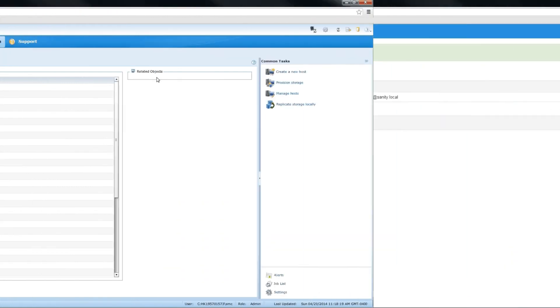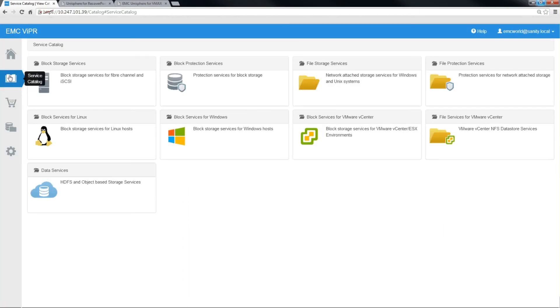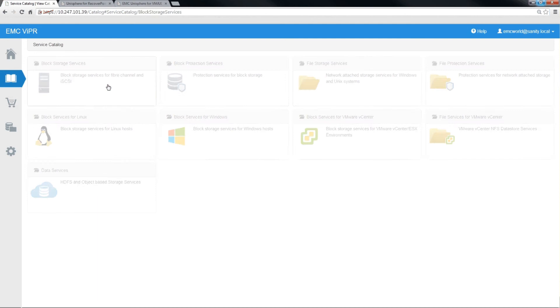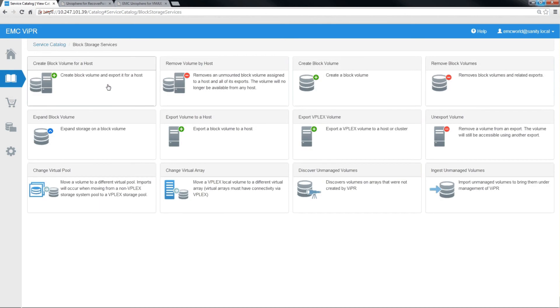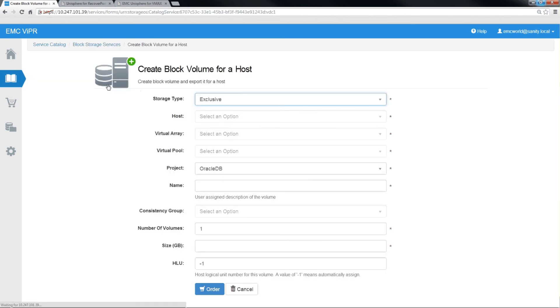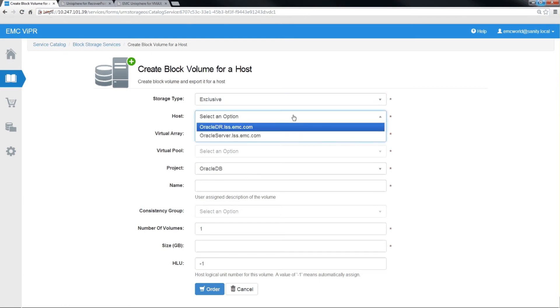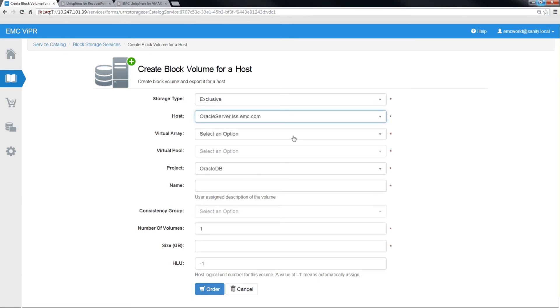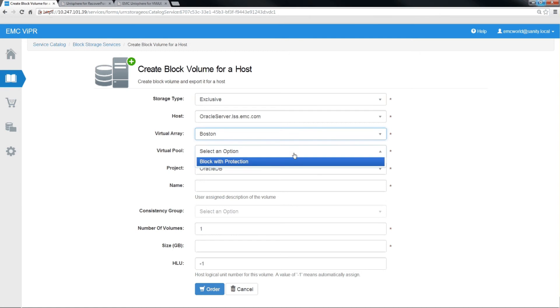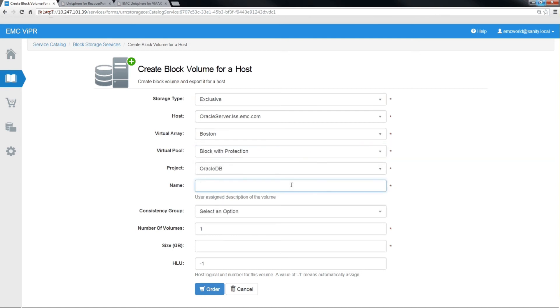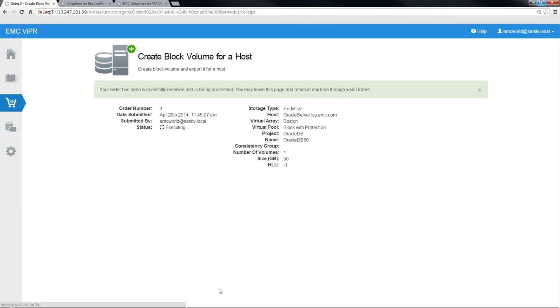Okay, heading back to the Viper UI, now we're going to create a couple of volumes and add them to our Oracle database server. The first volume that we're going to create is going to be an Oracle database volume of size 50 gig. We select our Oracle server. This will be our production server. The virtual array of Boston. The virtual pool that has protection associated with it. We give the new volume a name, Oracle DB50 in this case. We'll be able to verify in the Unisphere GUI later that it created a volume with that label. And then finally the size of 50 gigabytes.